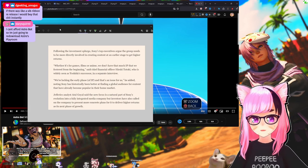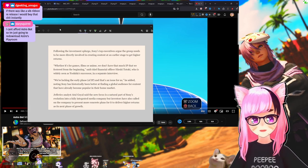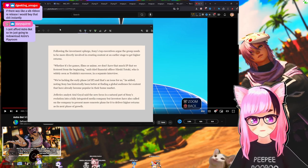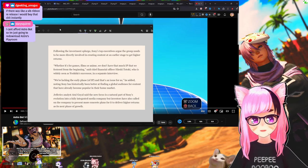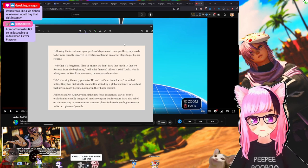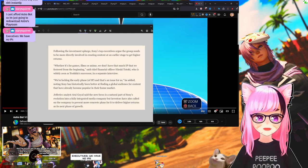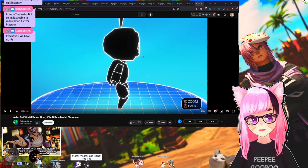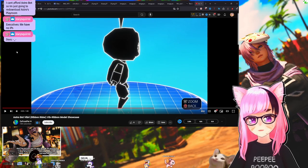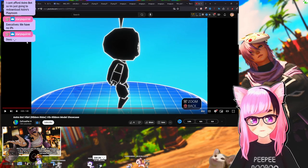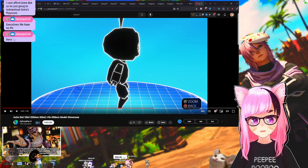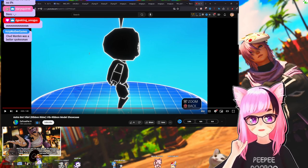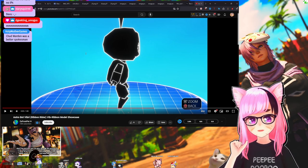Totoki, who is widely seen as Yoshida's successor, said in a separate interview: quote, we're lacking the early phase of IP and that's an issue for us, end quote. He added, noting that Sony has historically been better at finding a global audience for content that has already become popular in their home market. In executives, we have no IPs. That's what it reads like. I'm curious if there's something deeper to that, what he actually means.